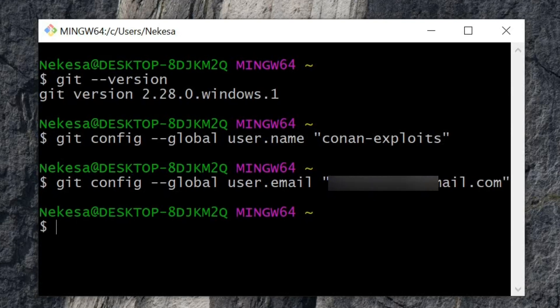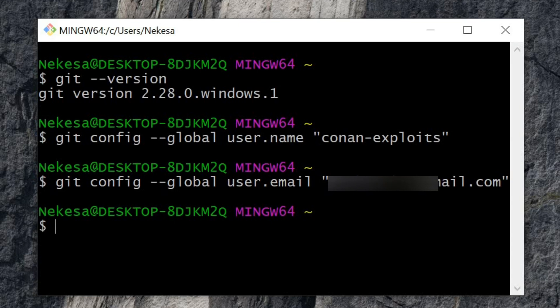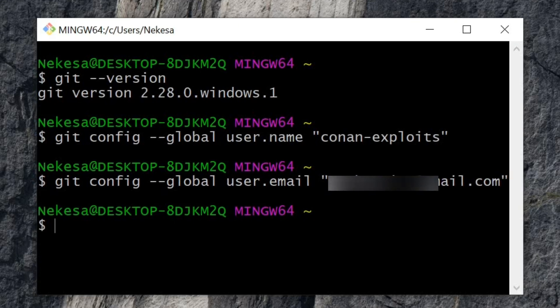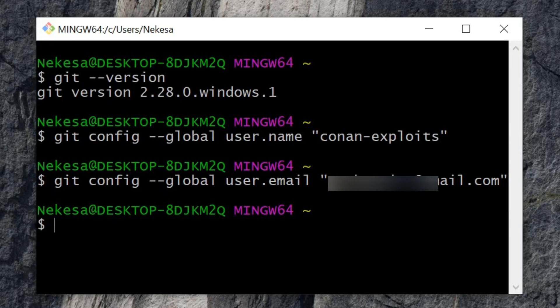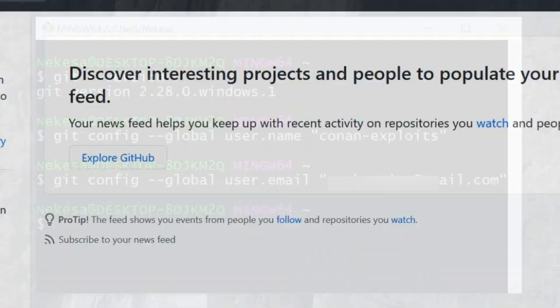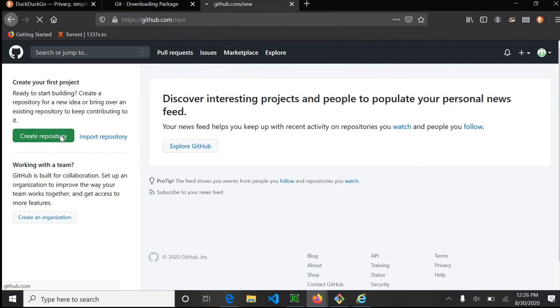You've successfully linked to your GitHub account. I'm going to head over to GitHub and create a new repository.